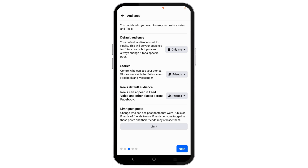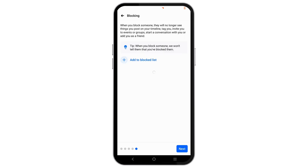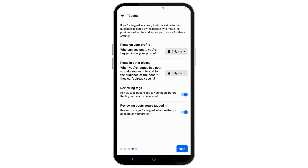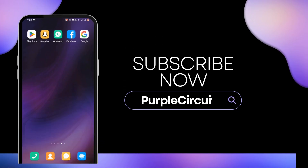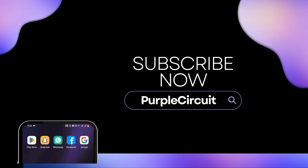Tap on the Next option, then go ahead and set all of this to Only Me. And just like that, you have set your Facebook profile to private. Go ahead and give this a try, and thank you so much for watching.